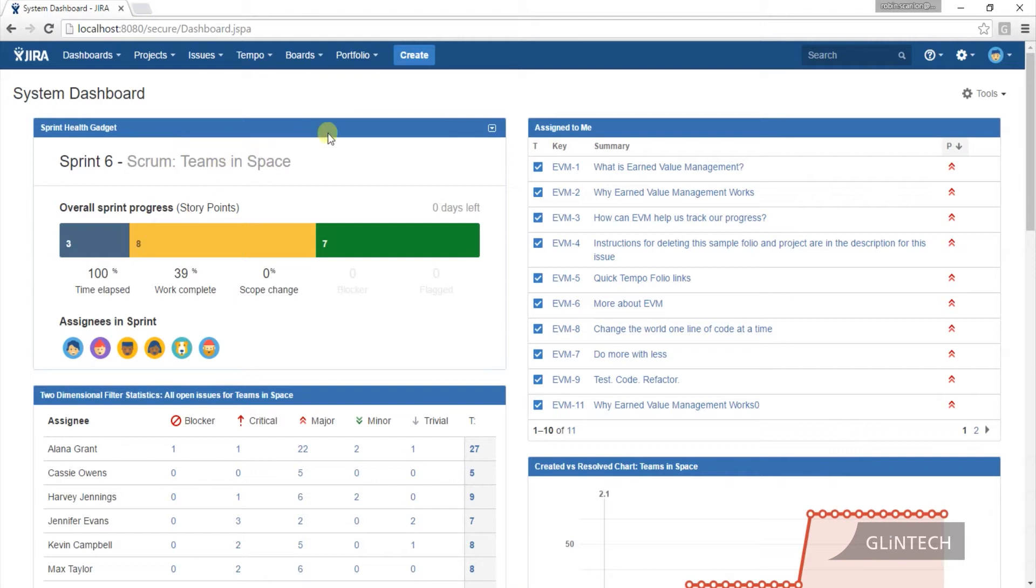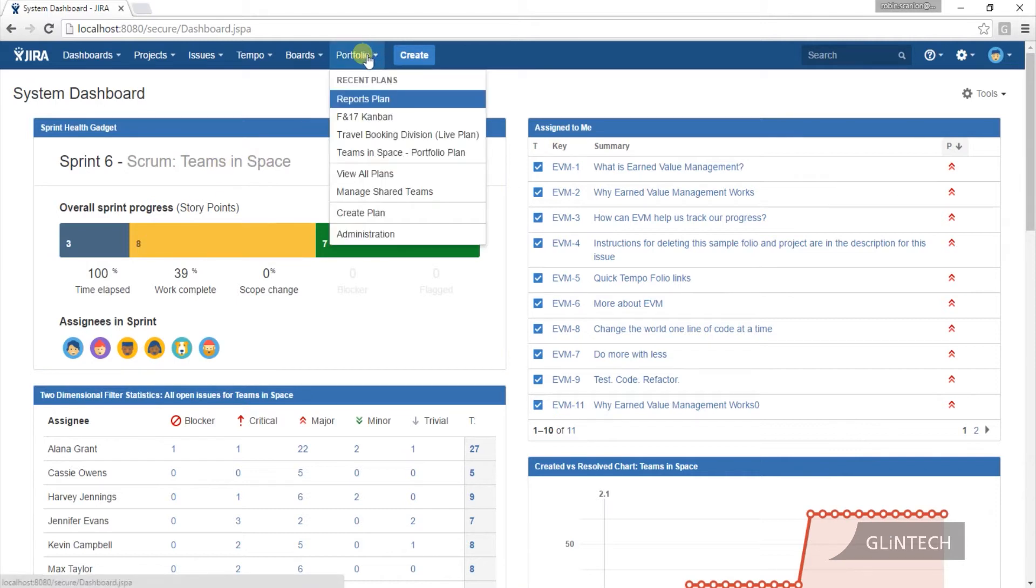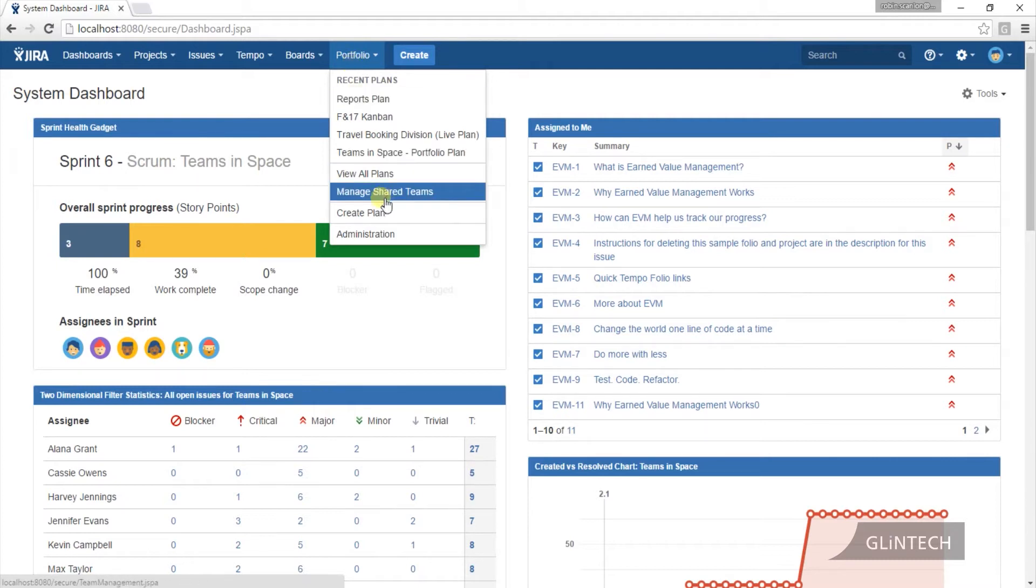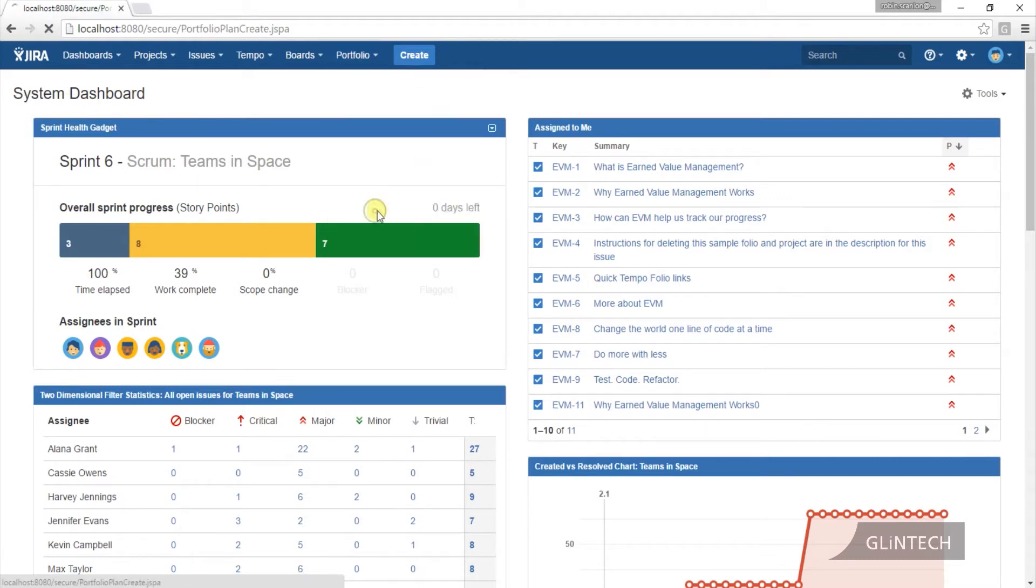What I'm going to do is start and create a plan from scratch at the top here. We install the portfolio plugin, whoever looks after your system, you'll have this option. I'm going to create a plan.